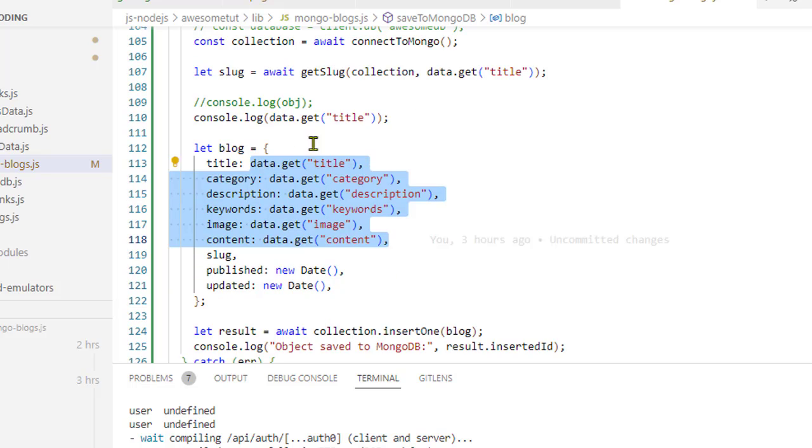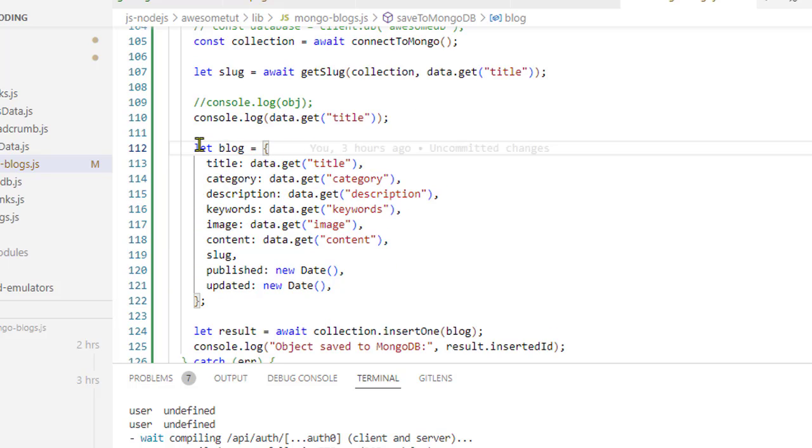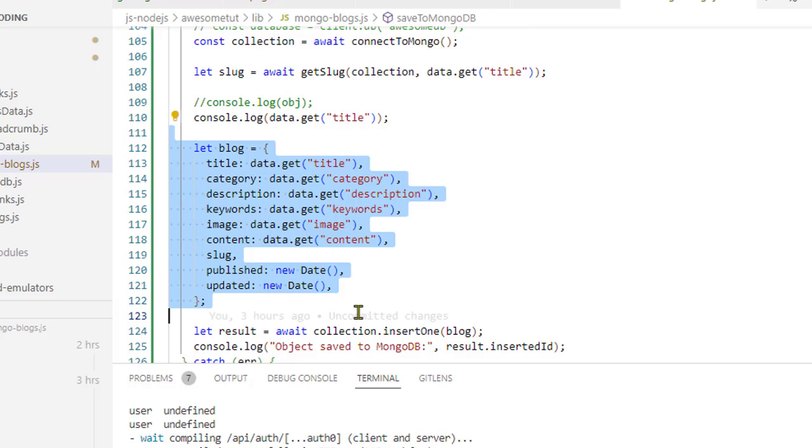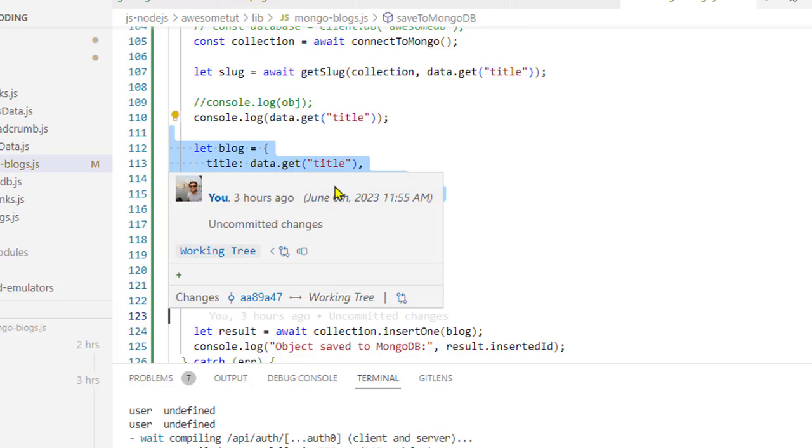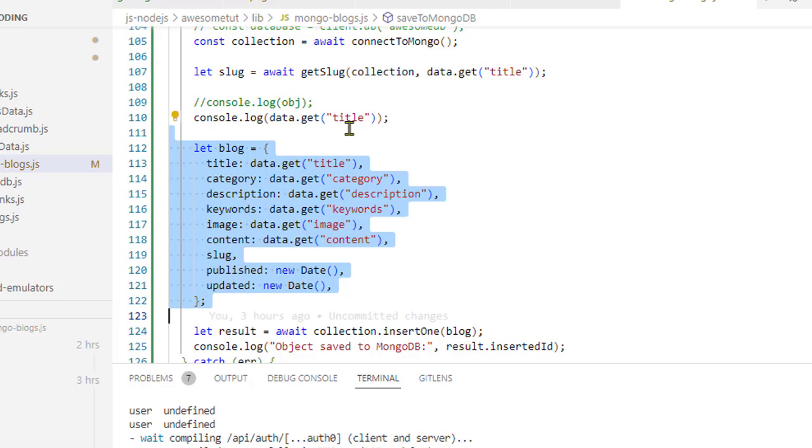So there will be a title, category, description. So this is how you can get it. Okay, so once you get those values, basically we are creating an object over here, the blog object that we want to save in the MongoDB.